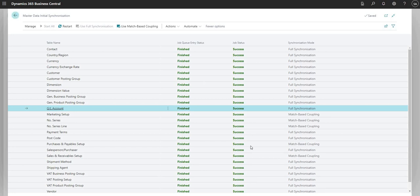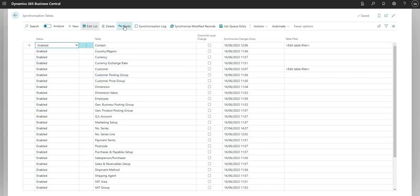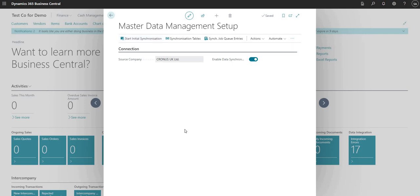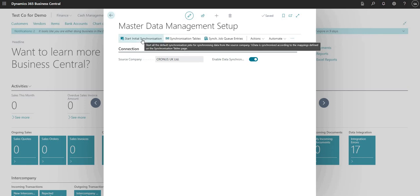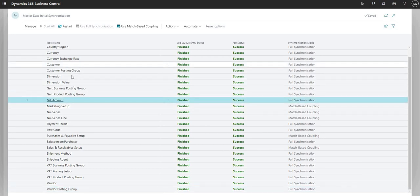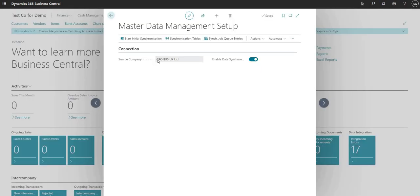Just to recap what we've done so far: we've come into the Master Data Management setup, applied a source company, set up some synchronization tables, set up the fields underneath there, and then said start initial synchronization, which goes through and syncs all of the tables. You also need to have enabled your data synchronization as well. You can see from the function that we've synchronized general ledger codes, customers, dimensions, currencies, country regions — all that data has passed from our source company to our target receiving company.